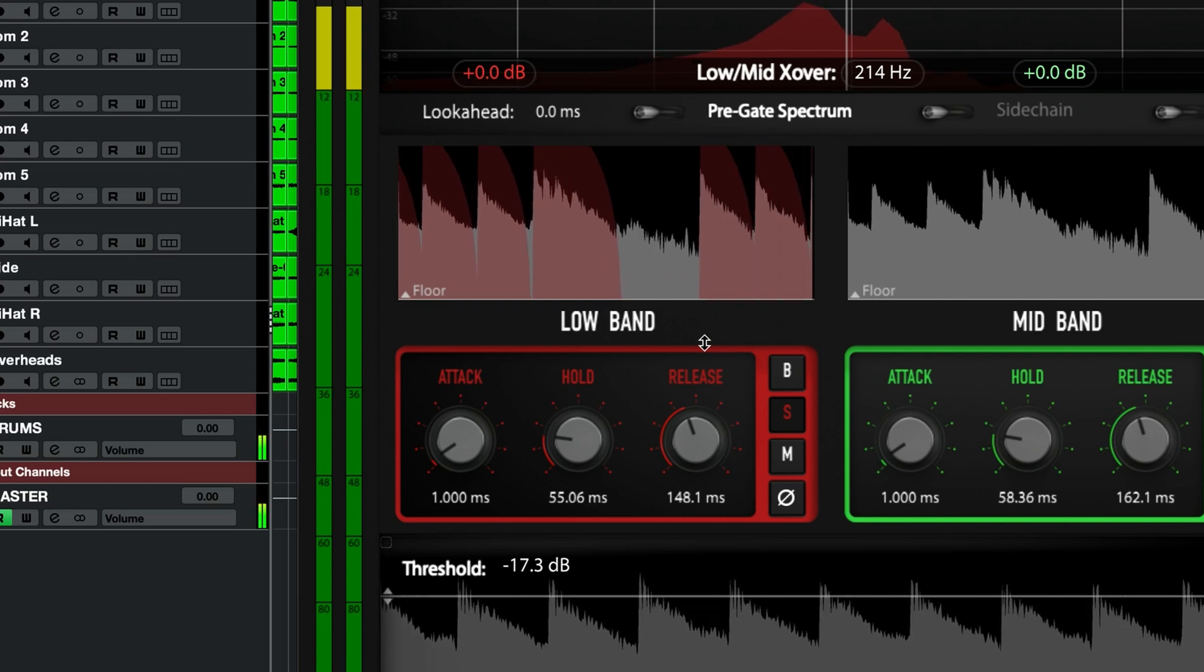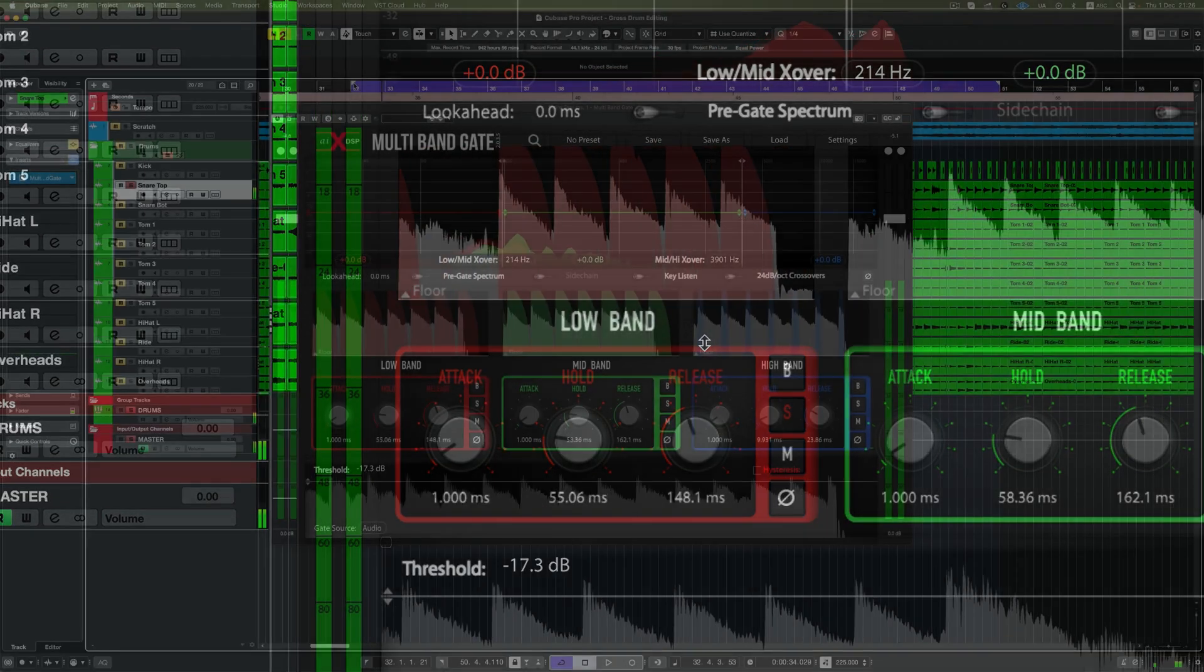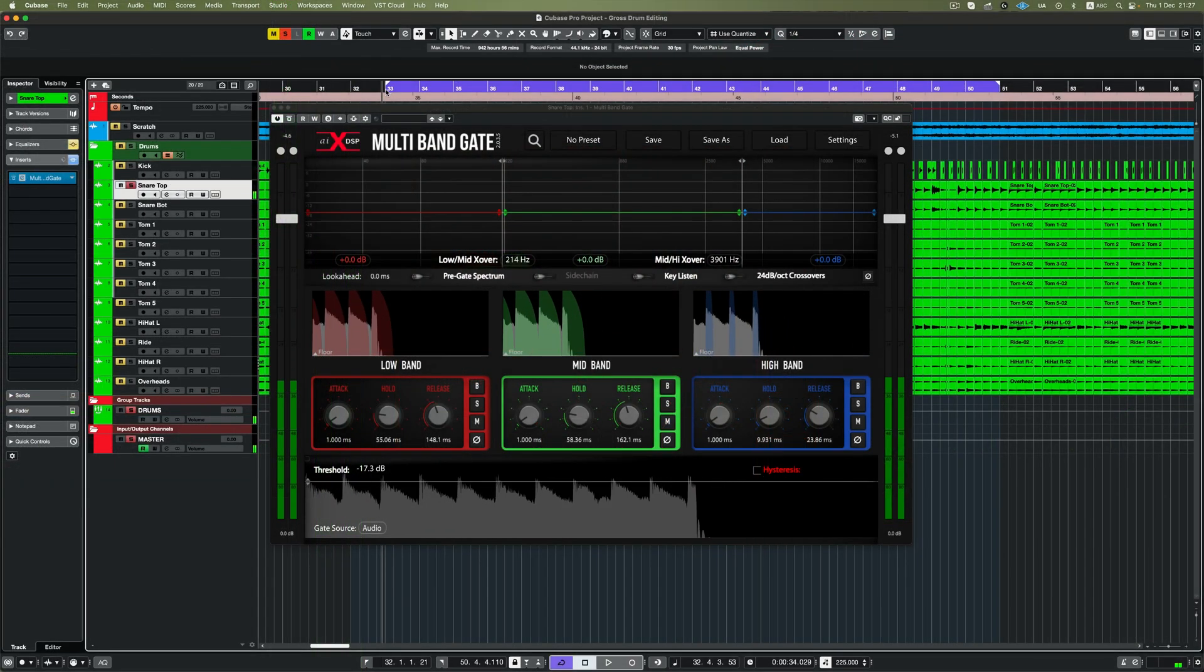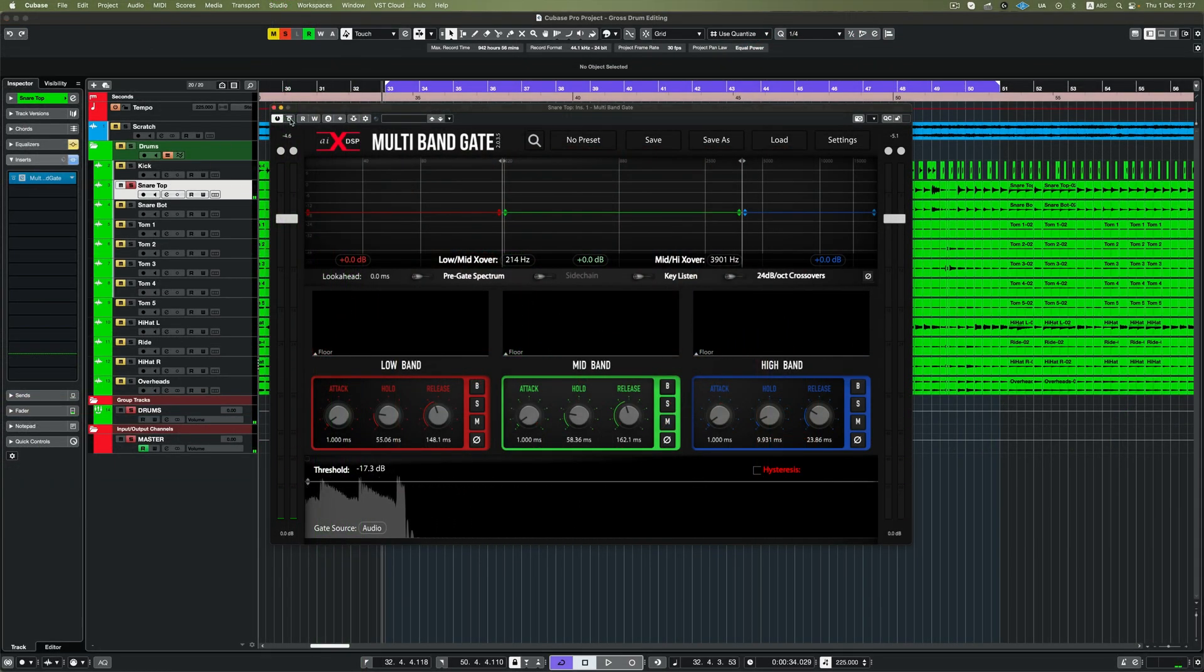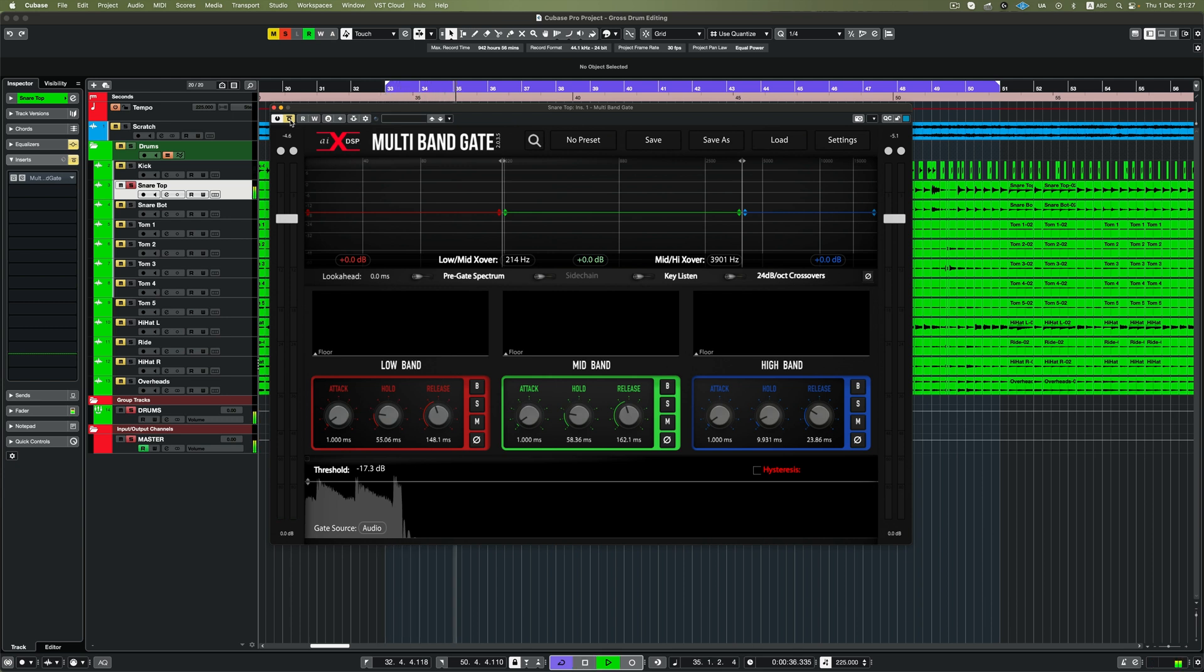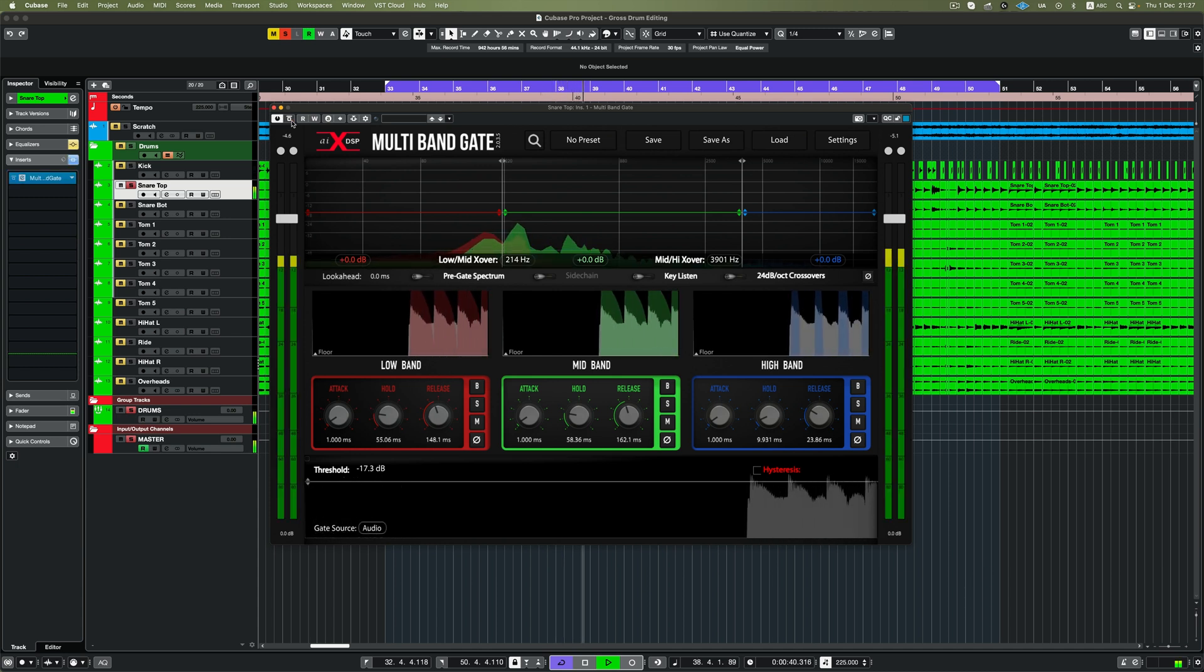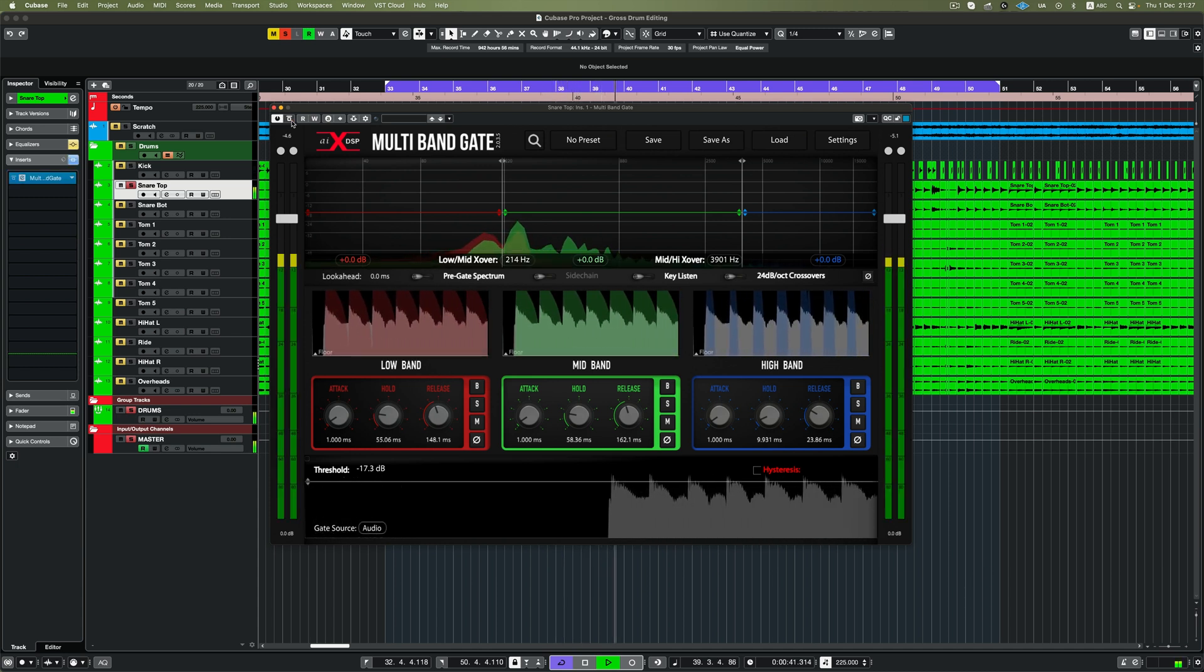You'll notice that your audio source may have dropped in volume, which would make sense, you've removed a lot of noise. What you can do now is slightly increase the mid band volume and overall volume from the plugin to make up for the volume decrease.